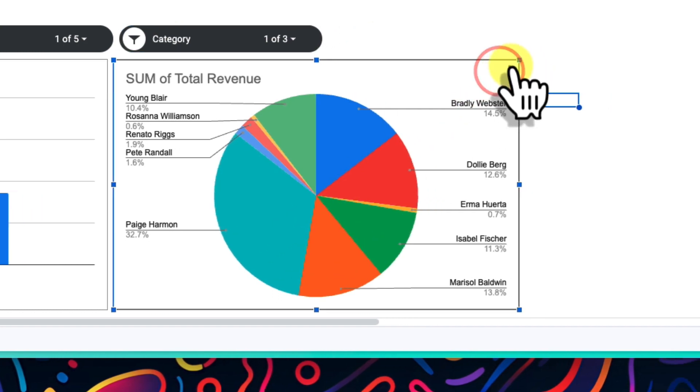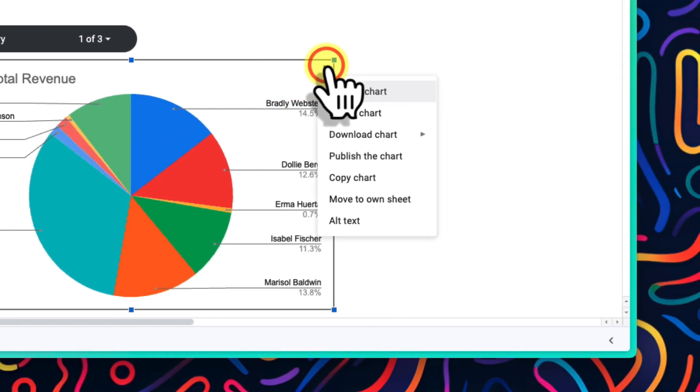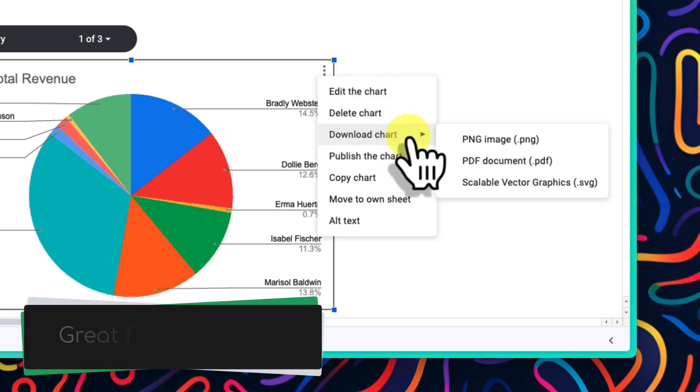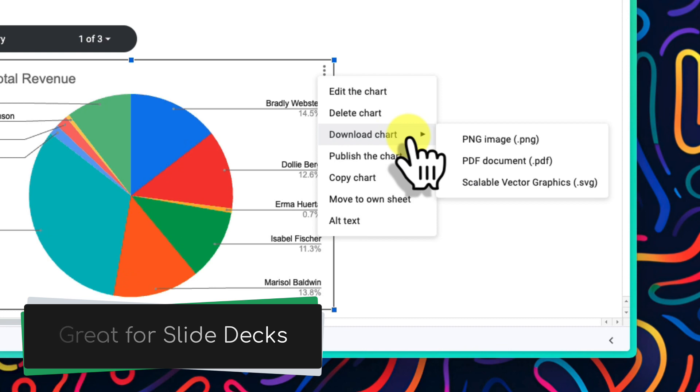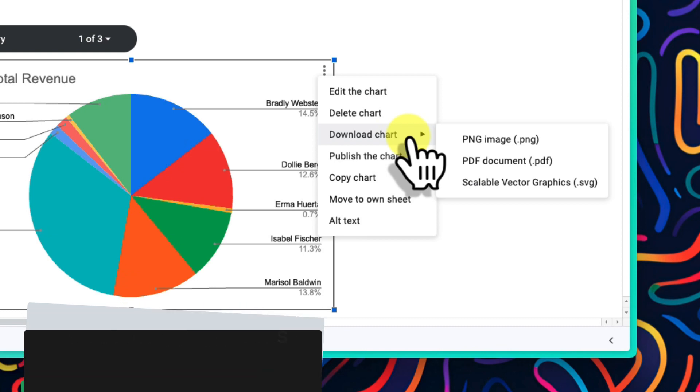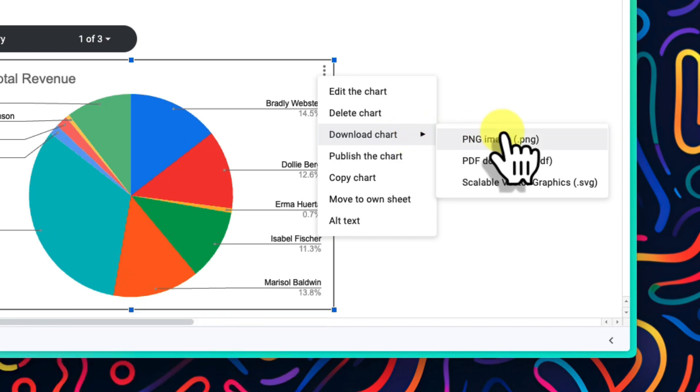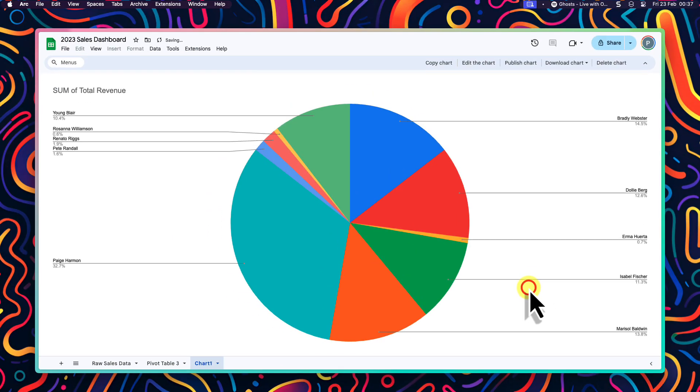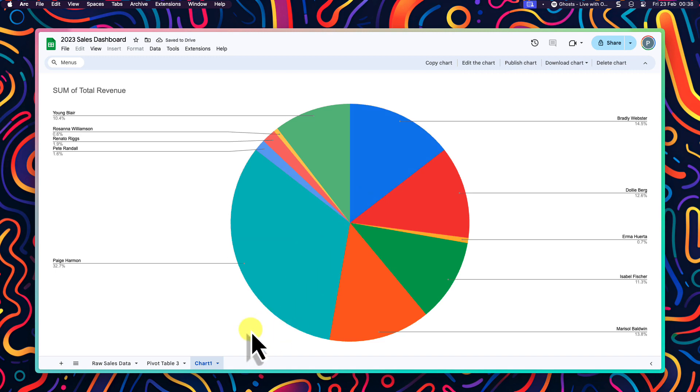And if I needed any of these charts as an image to use elsewhere, I can simply use the ellipsis menu in the top right corner of my chart and use the option to download chart. I have options for PNG, PDF and even SVG files.